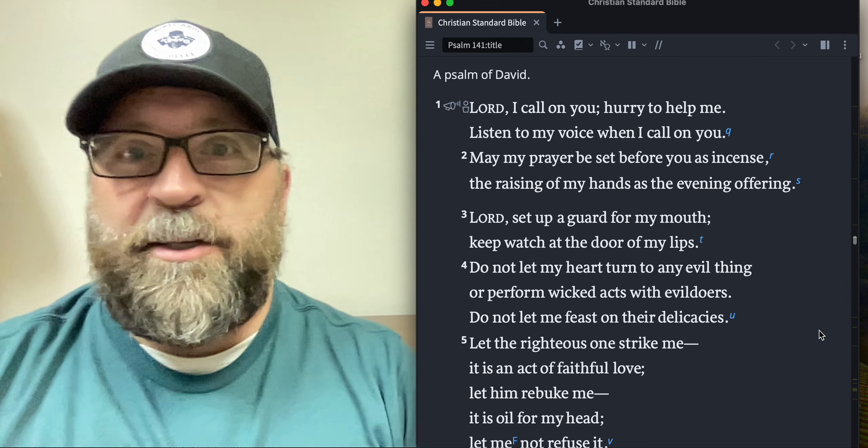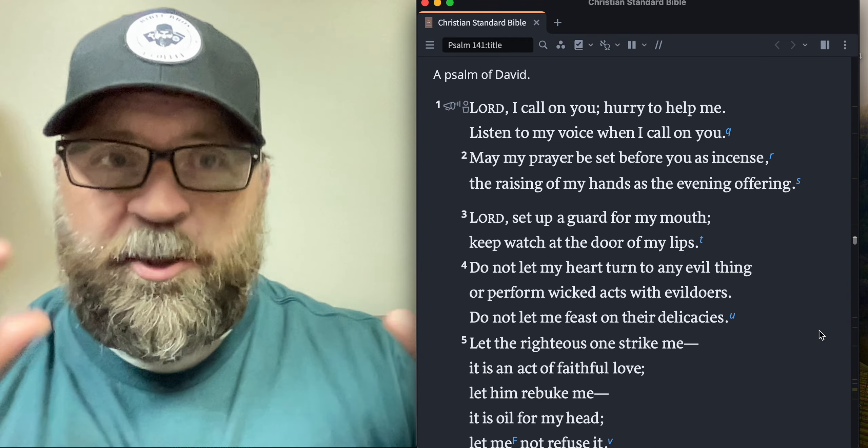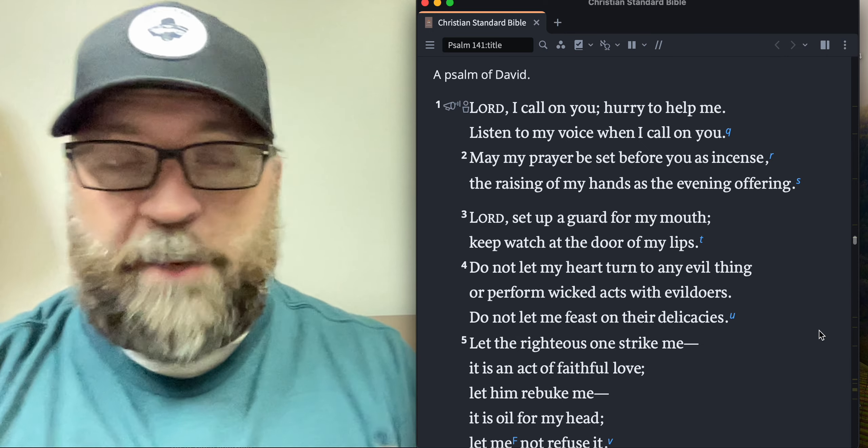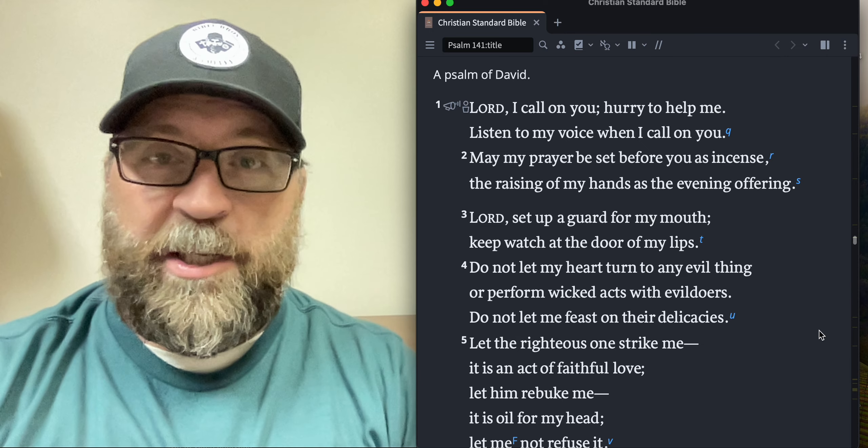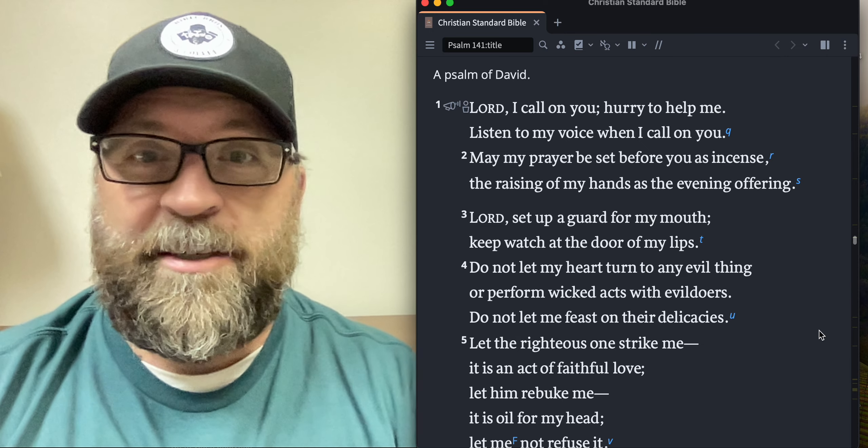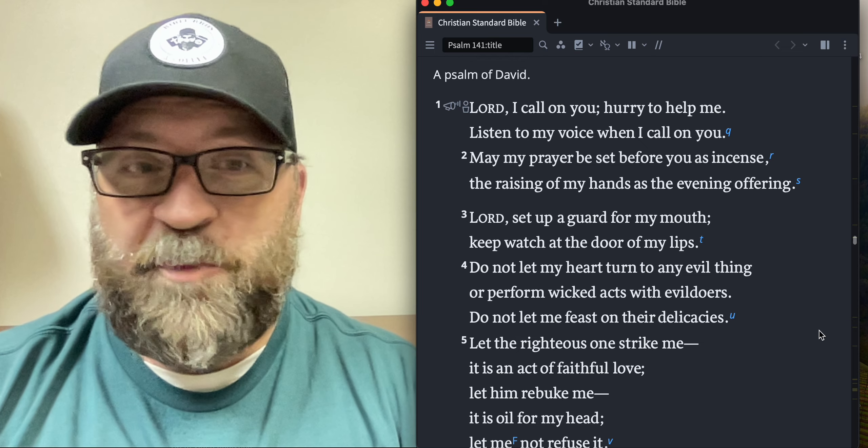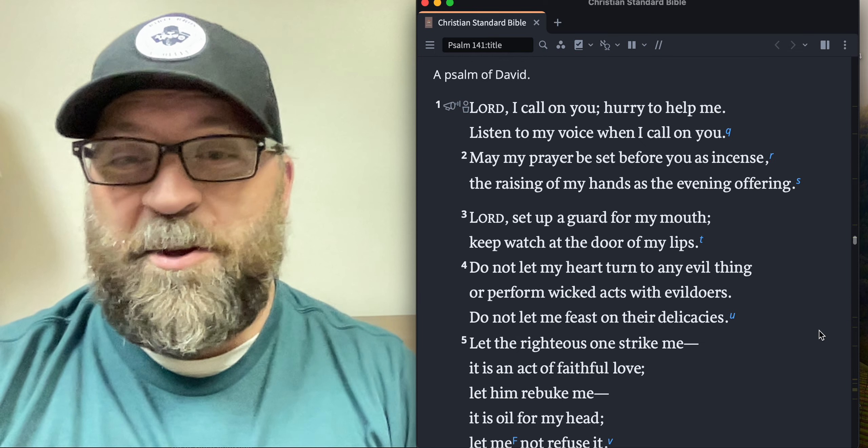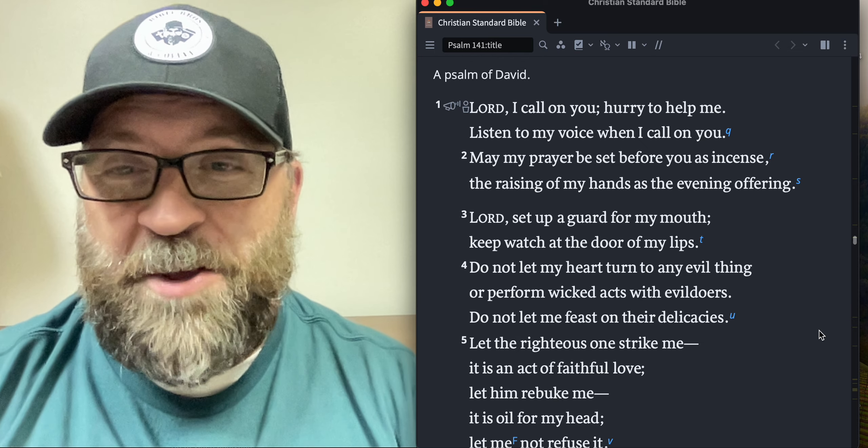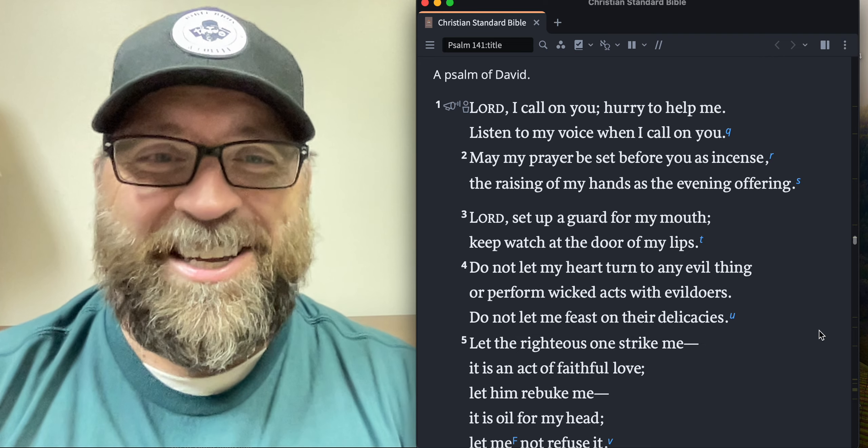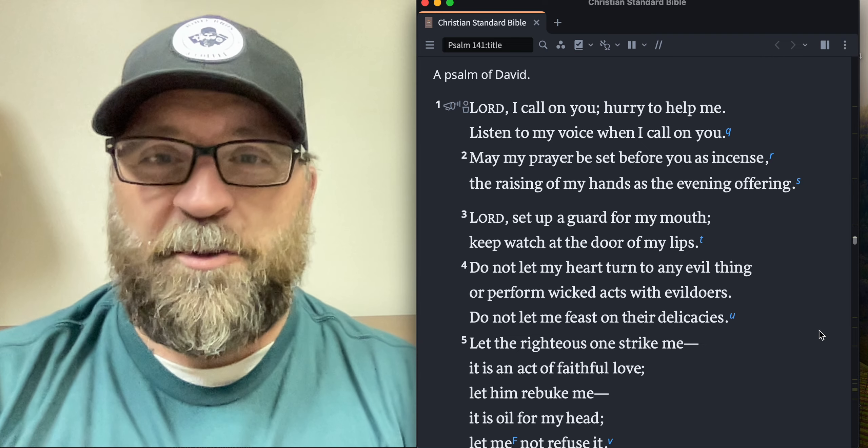So Psalm 141, there's a lot you could pull out of this chapter. I'm going to focus primarily on one point, so it'll be probably a more brief devotional, but I know that it will be worthwhile.